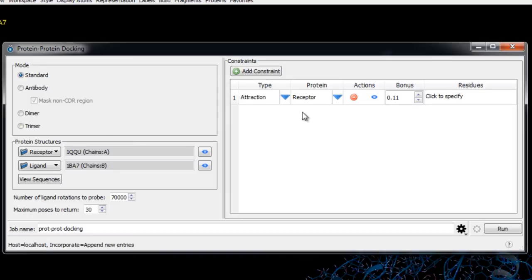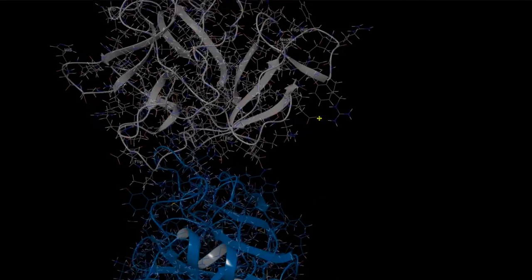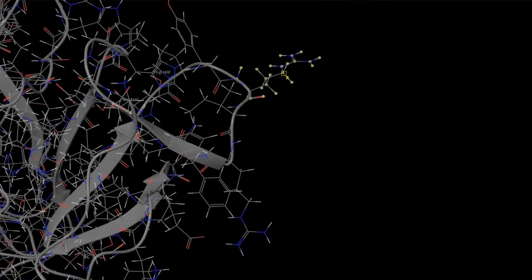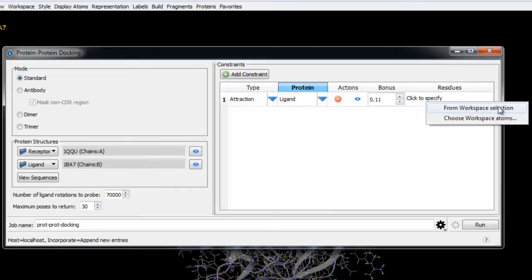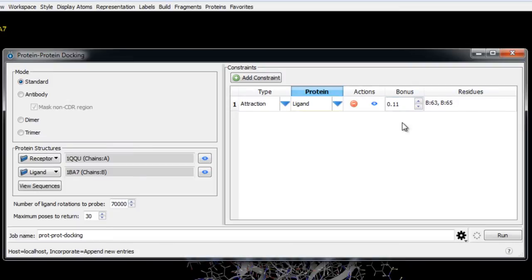For example, let's assume we know in advance that arginine 63 and arginine 65 on 1BA7 bind at the interface of 1QQU. We'll make sure the constraint is set to attraction and protein is set to ligand since 1BA7 is our ligand, then we'll head to the workspace, click R on the keyboard to change the selection mode to residue, and shift-click arginine 63 and arginine 65. We then choose from workspace selection as the residues for the constraint. The bonus value, which must be in the range 0.11 to 0.99, is added to 1 to define a scaling factor for the attractive potential — we'll leave it as the default.